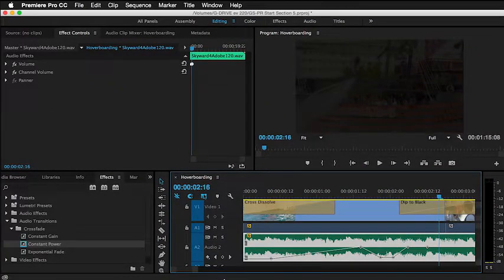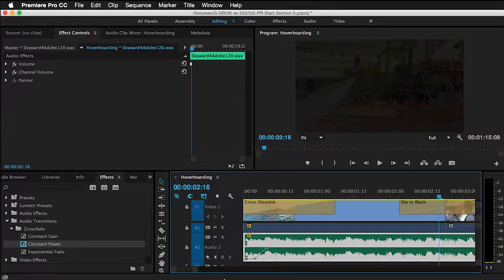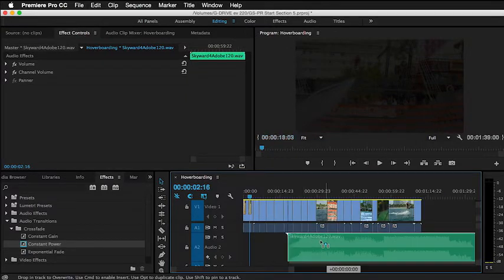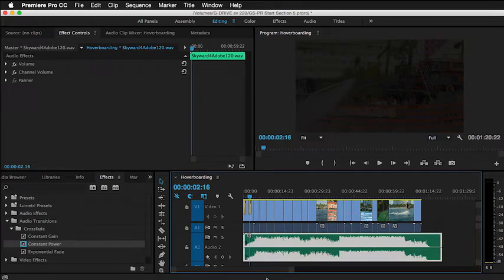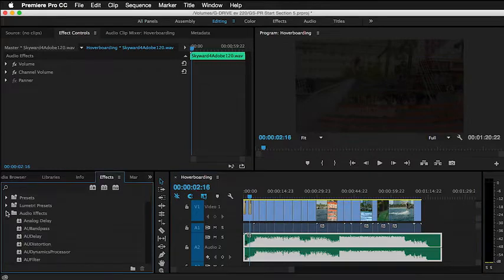I'm going to go ahead and just undo all these points and put this back together. Another great way to work with audio is learning about Premiere Pro's audio effects. Let's take a look at a few of them.